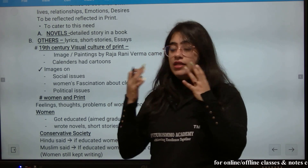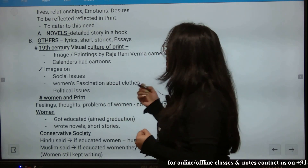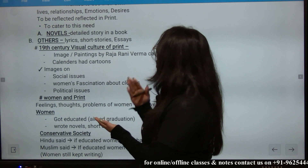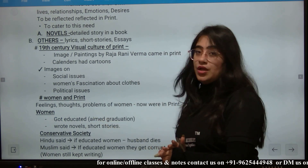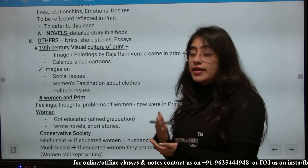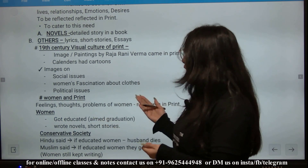Novels are a detailed storybook, as you all know. Lyrics, short stories, and essays were also printed. And in the 19th century, visual printing also emerged.